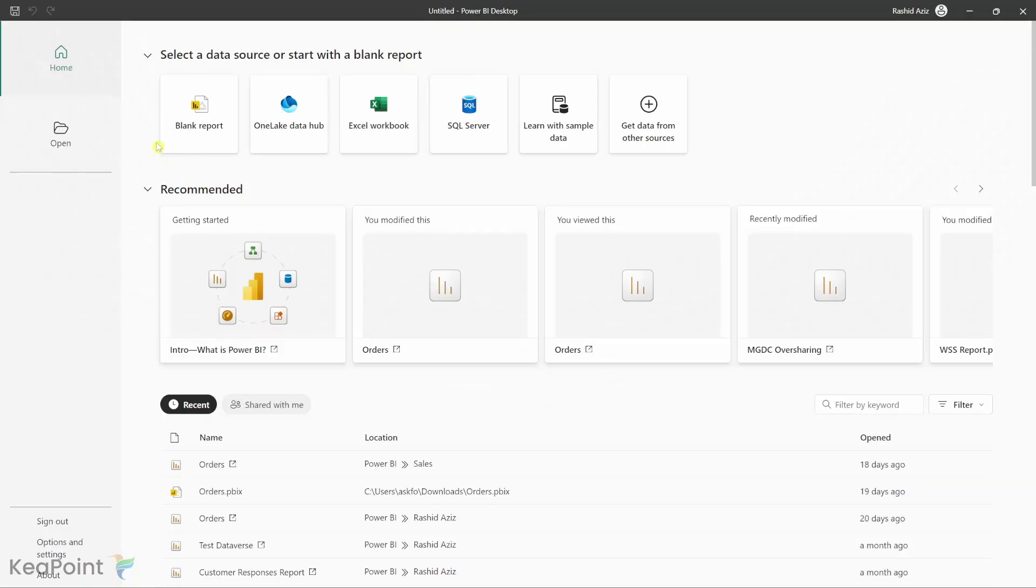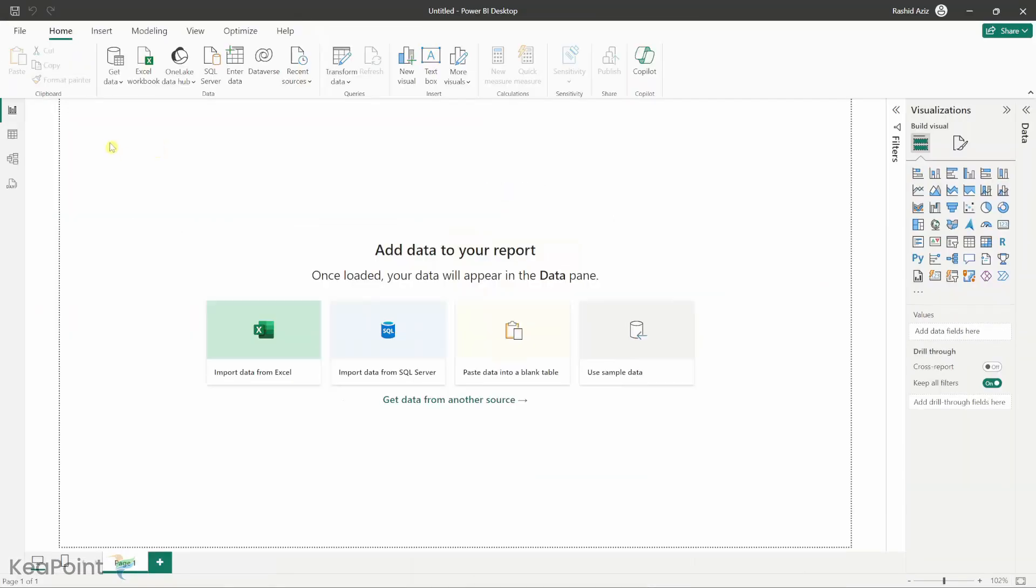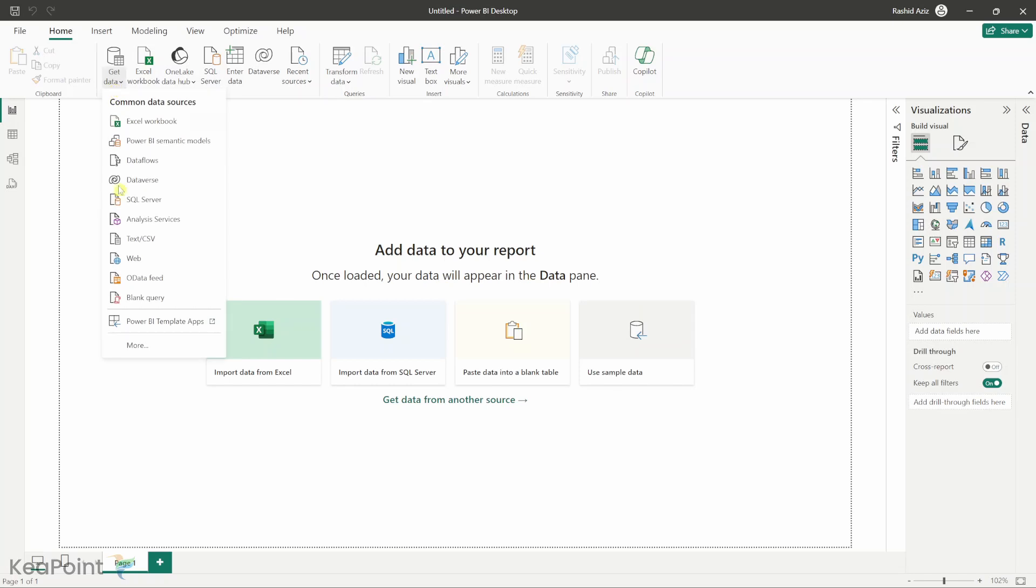I have opened Power BI desktop. From here I will click on blank report. First let's connect to the JSON file from your local PC. I will click on get data drop down and click on more.